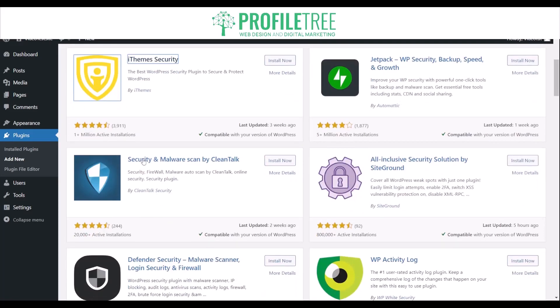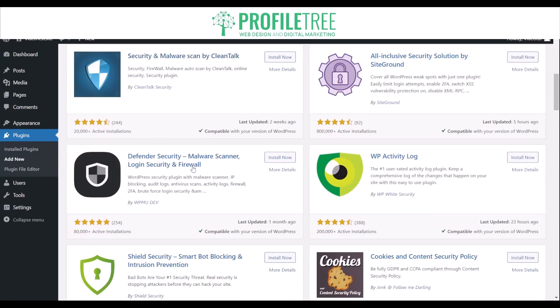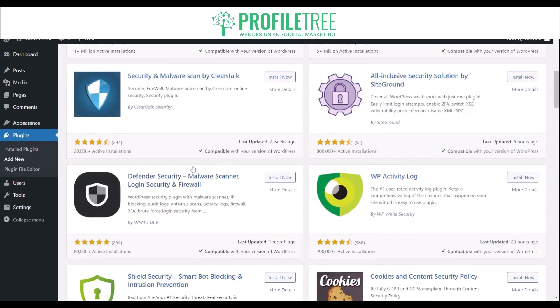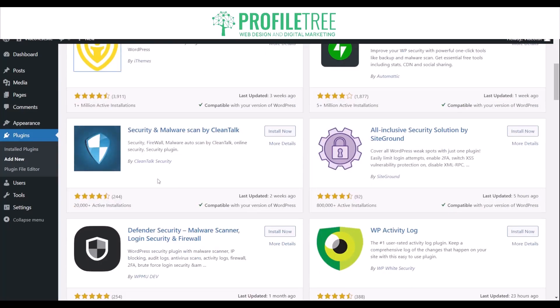Another plugin option is Security and Malware by CleanTalk. That's one thing you have to make sure to look out for — malware. Even if you have a secure login, malware can still be very damaging and malicious towards your website.